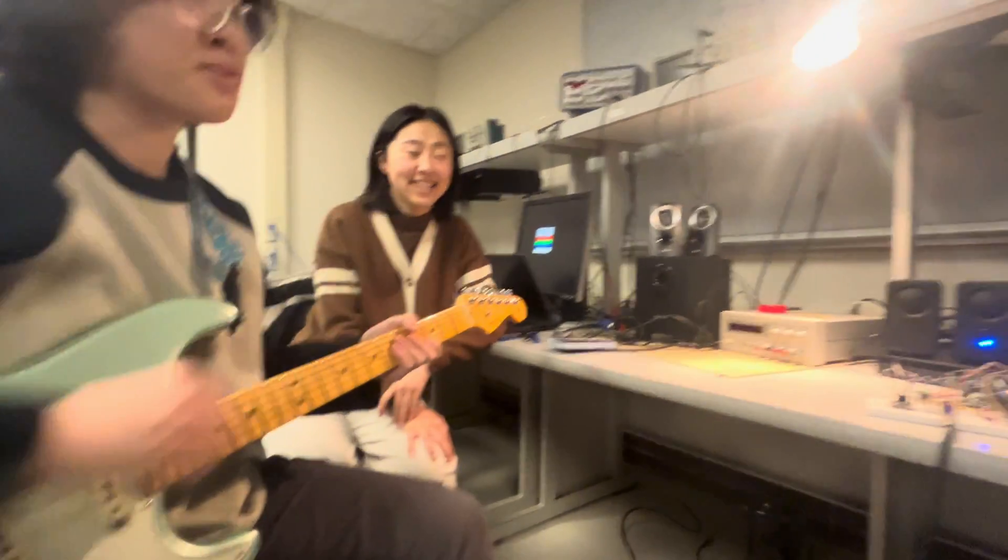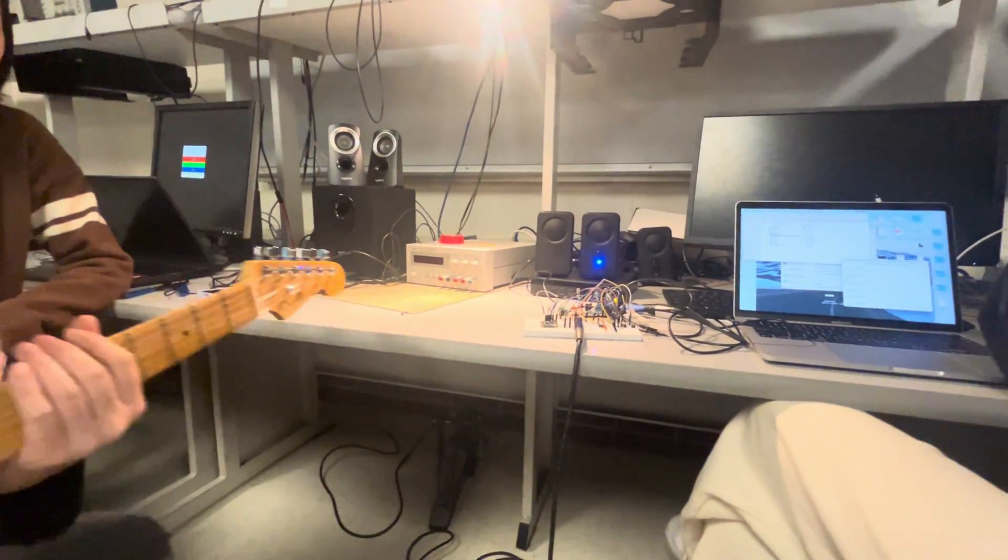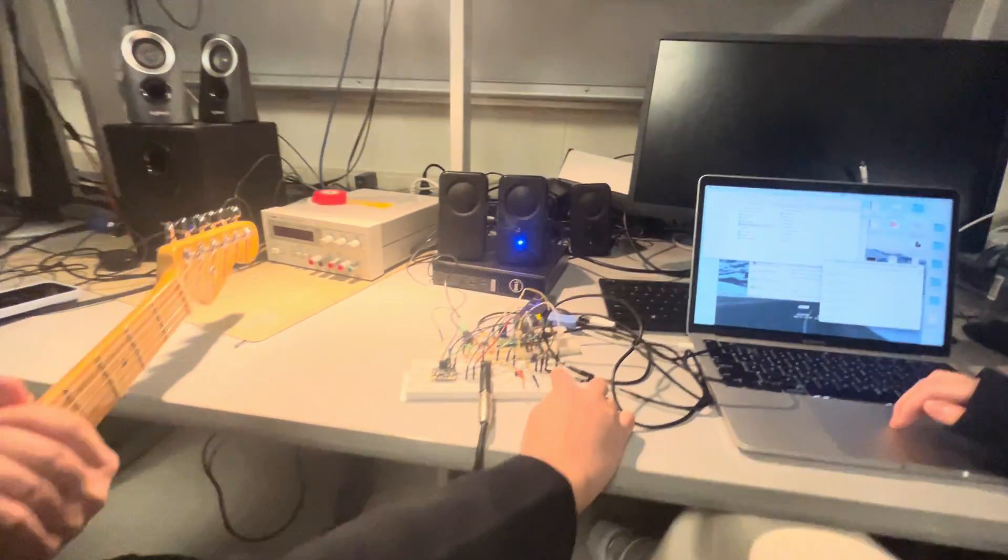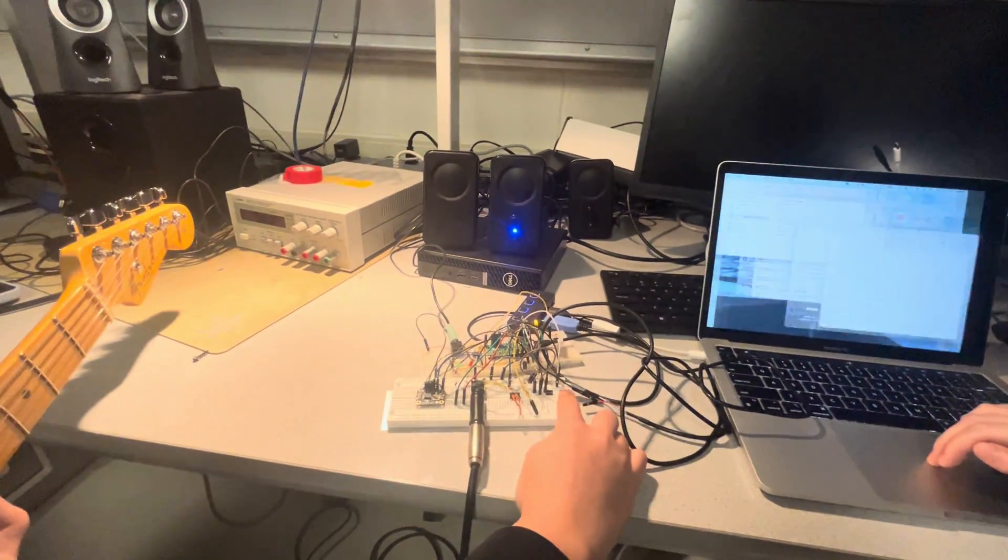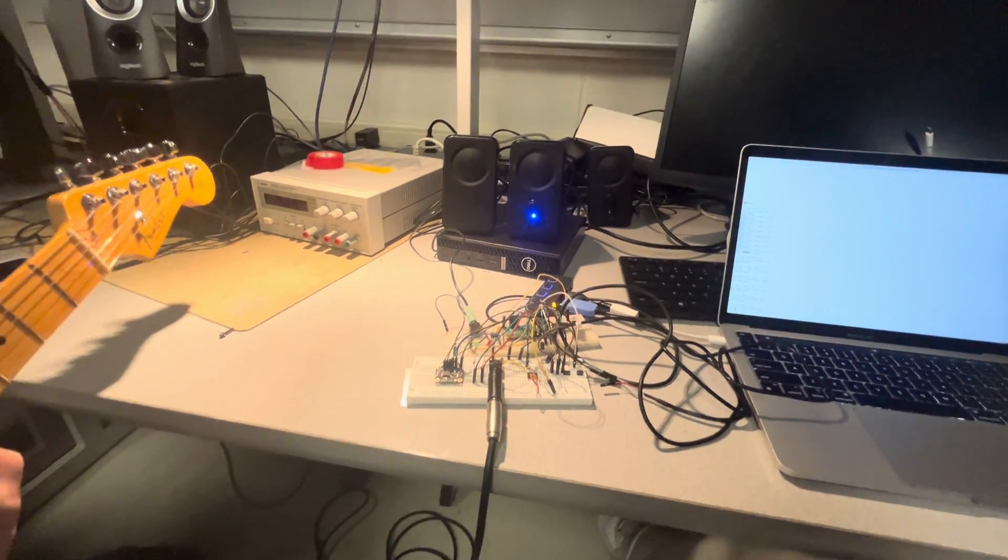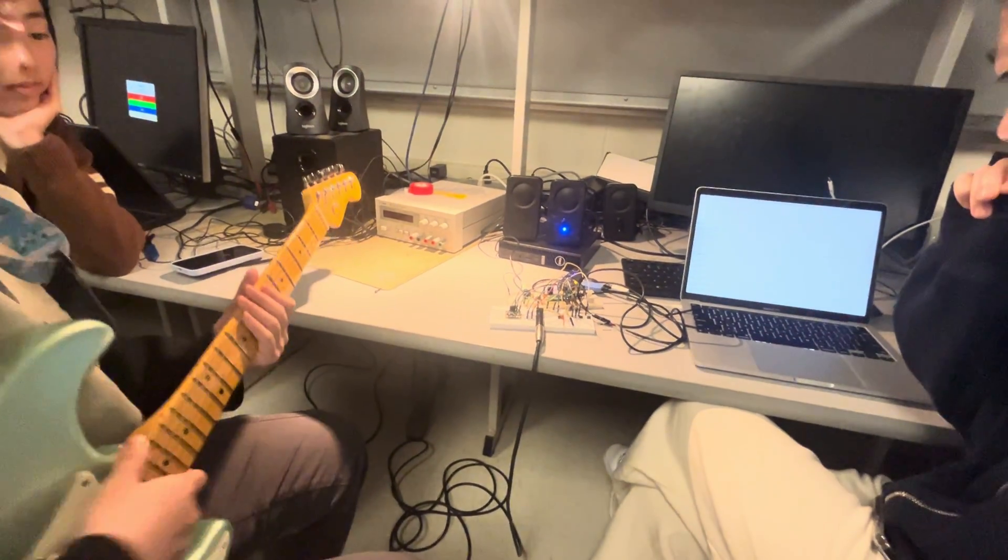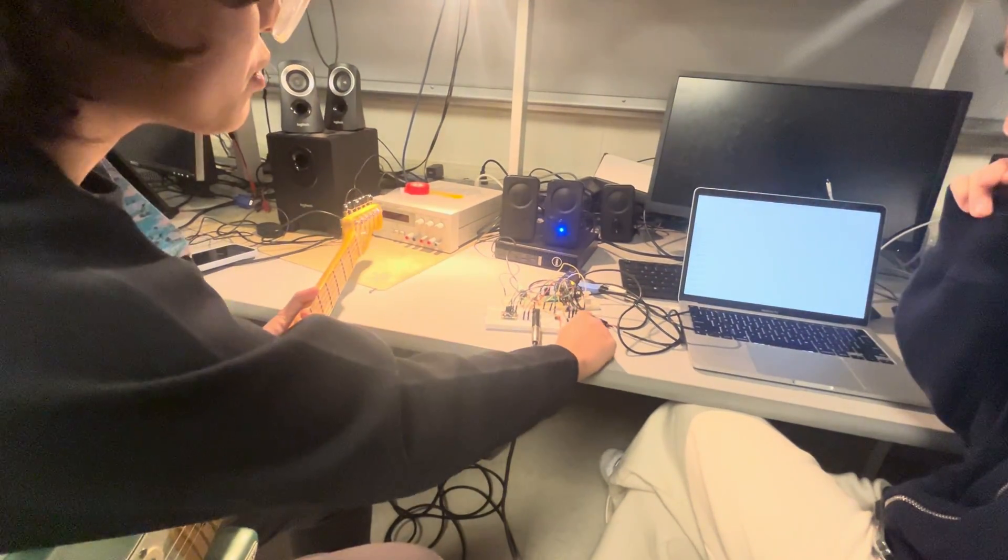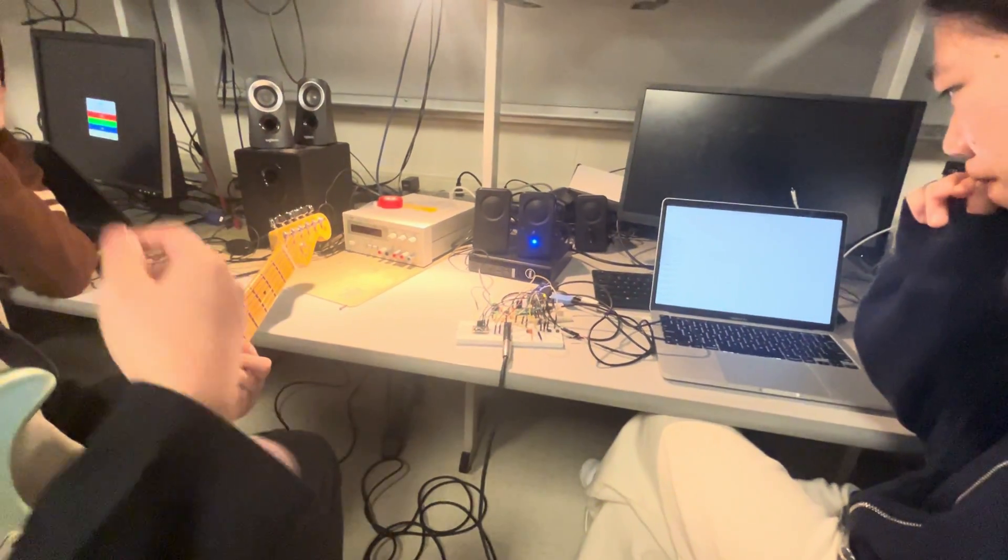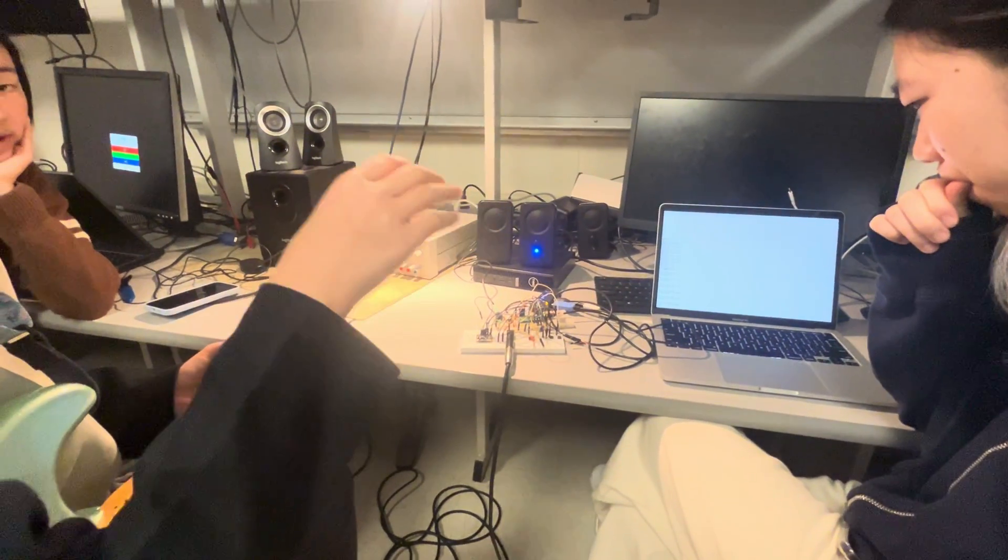So we built a guitar looper. It has a play button and also record button. So when I press the record button, it's gonna record when I play. And then when I stop the recording, it's gonna loop through that recording. And then I can also add more layers to that track when I click the recording again.